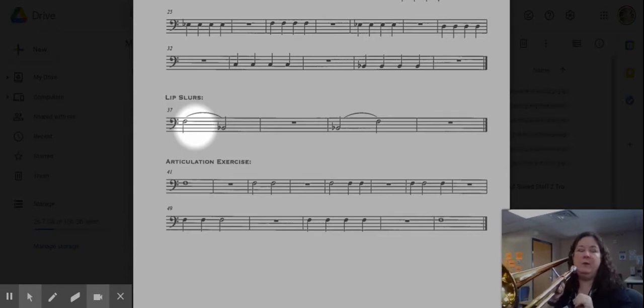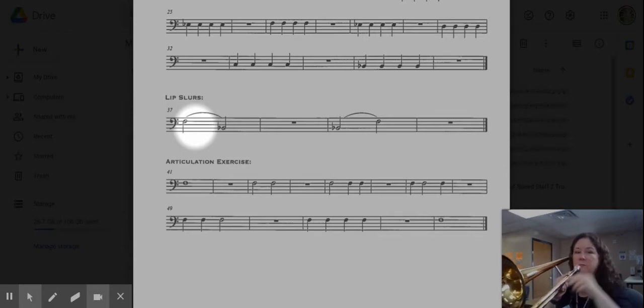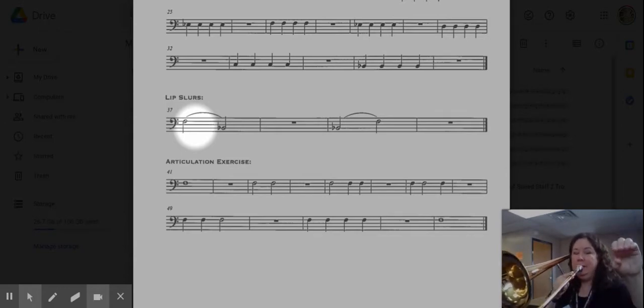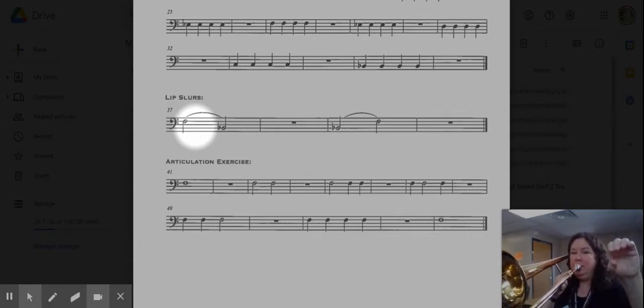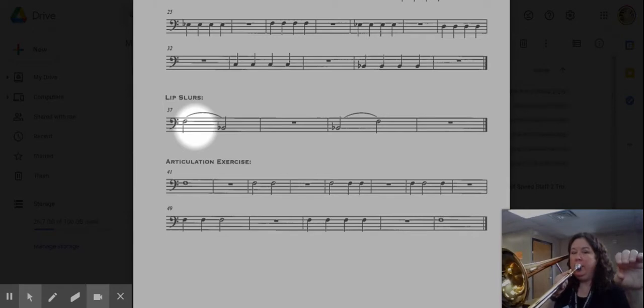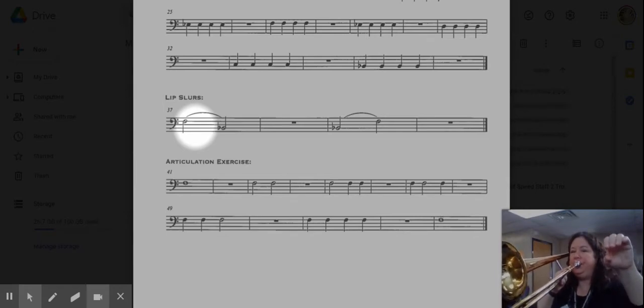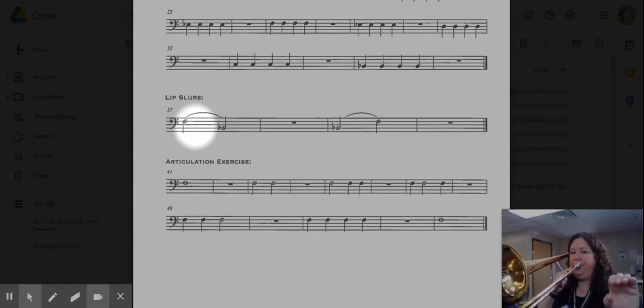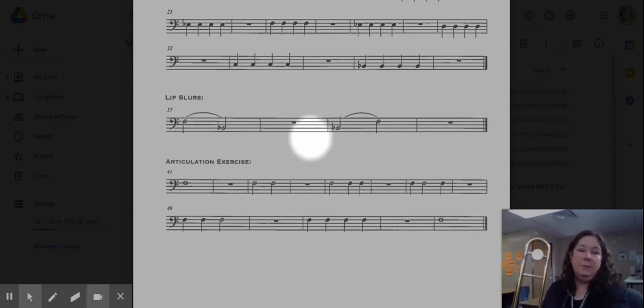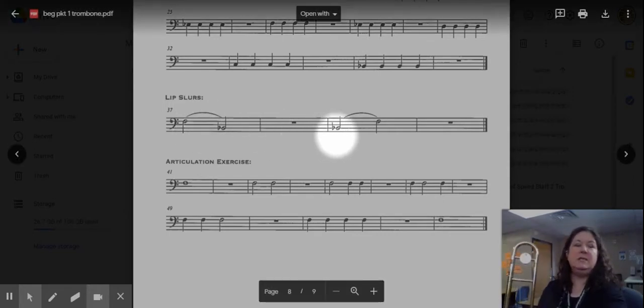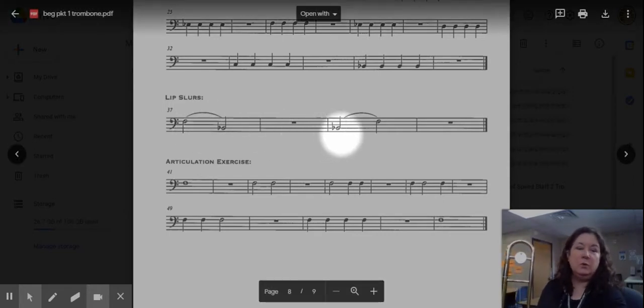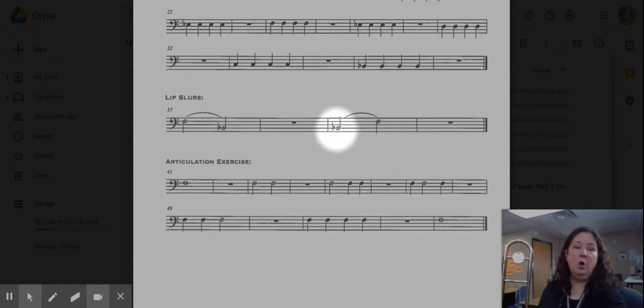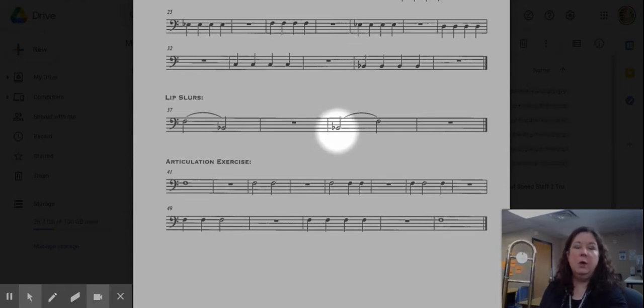Can you try that with me? Here we go. Tap, tap and start with the ah. Now the second part of this is backwards. We're going to begin with the oh shape because we're gonna tongue this first note.